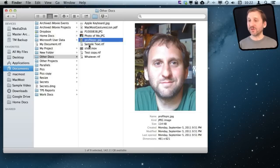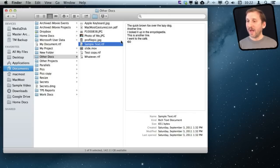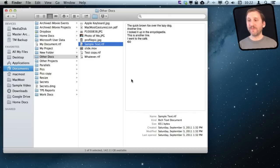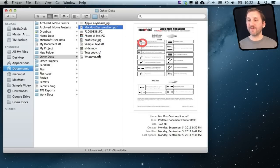If I look at an RTF file, something created in TextEdit, I can see a preview and get information about it. PDFs can also be shown as a preview with information.